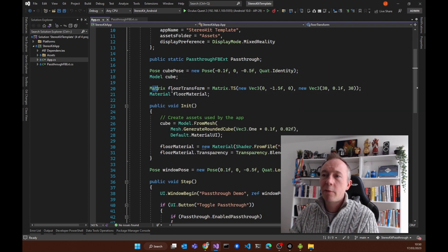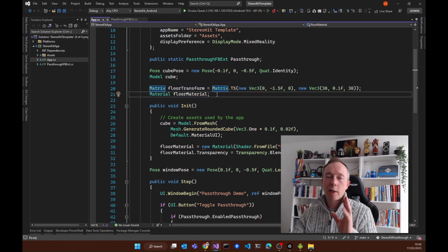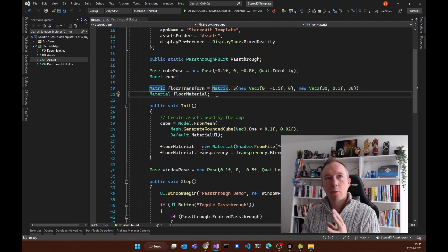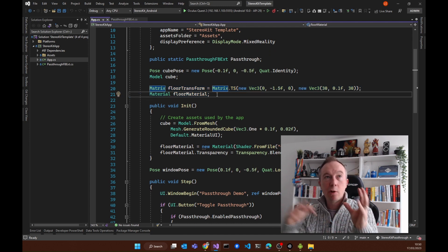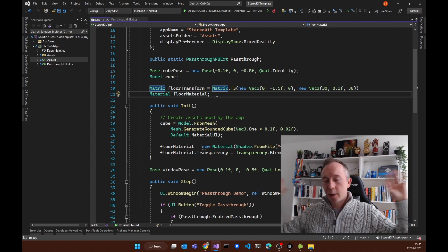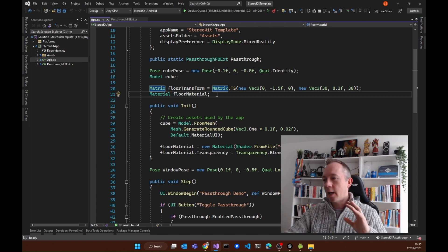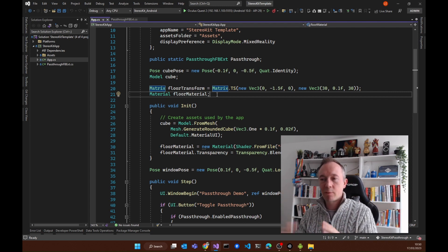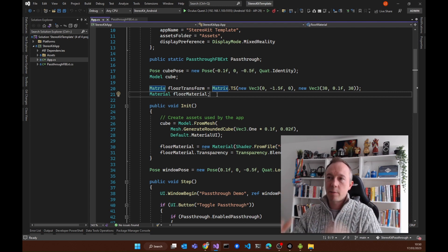Then we've got this floor transform. When I switch between pass-through and non-pass-through, the non-pass-through would look like virtual reality and have a grid floor. Then when I switch to pass-through, that will disappear.